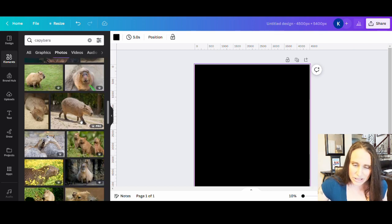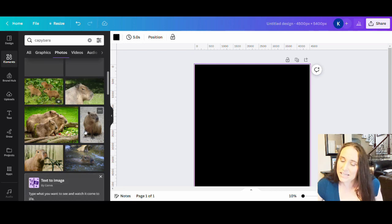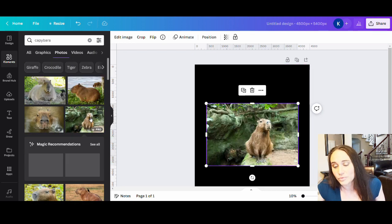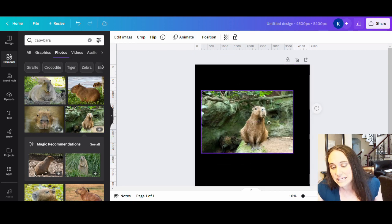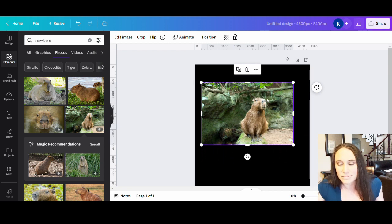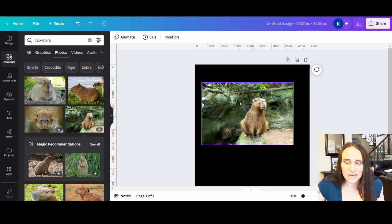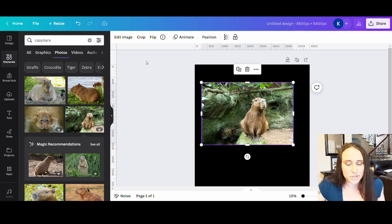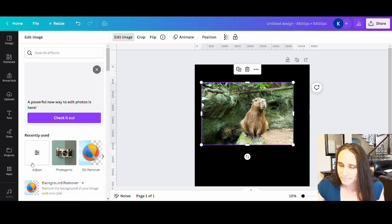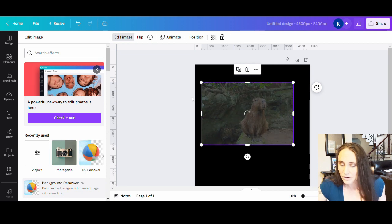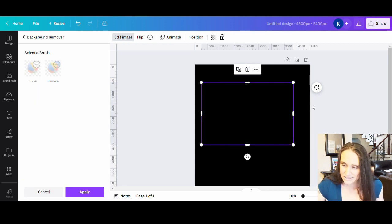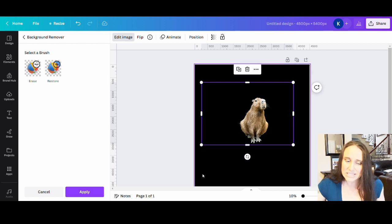So we are going to go with this one right here. I liked him. He's sitting here and I can remove the background pretty easily and just get this capybara. So that is what I'm going to do here. I am going to go ahead and start by hitting edit image and doing a little bit of background removal on him. And we'll give it a sec. All right, perfect. See, that looks pretty good. We'll hit apply and we'll give that a second.